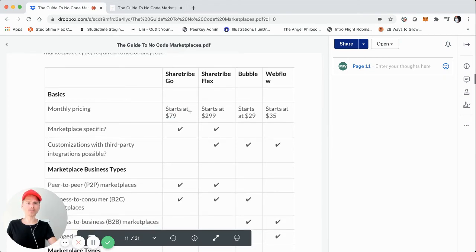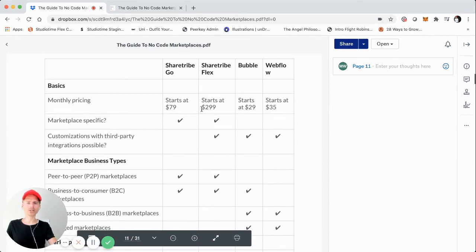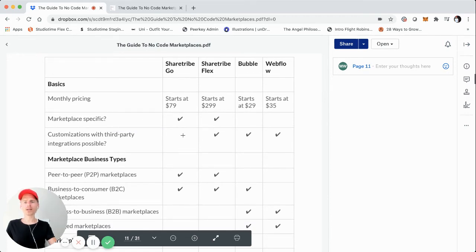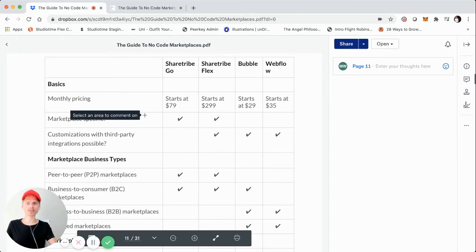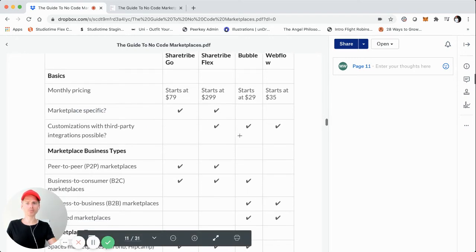As a note, pricing was current as of late July 2020, so this can change. ShareTribe Go and ShareTribe Flex are marketplace-specific, whereas Bubble and Webflow are not. One of the primary differences between ShareTribe Go and Flex is that Go is fully hosted by ShareTribe and not really customizable with third-party API integrations, whereas ShareTribe Flex is — same with Bubble and Webflow.